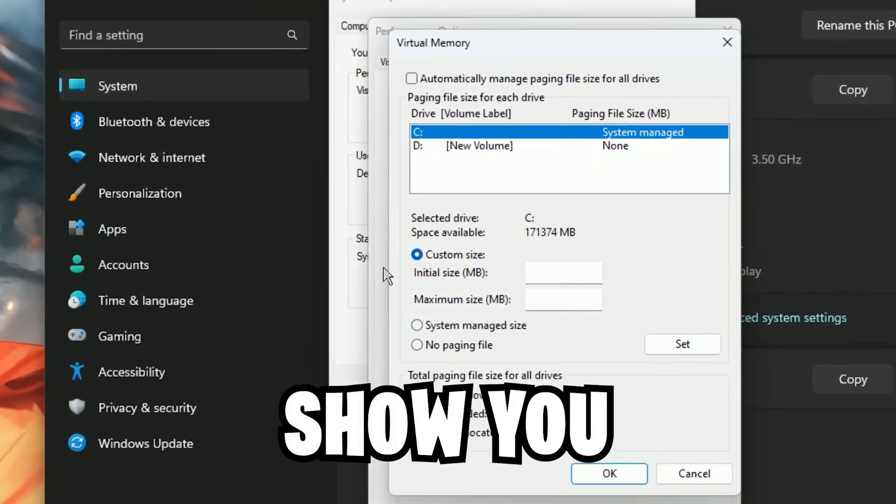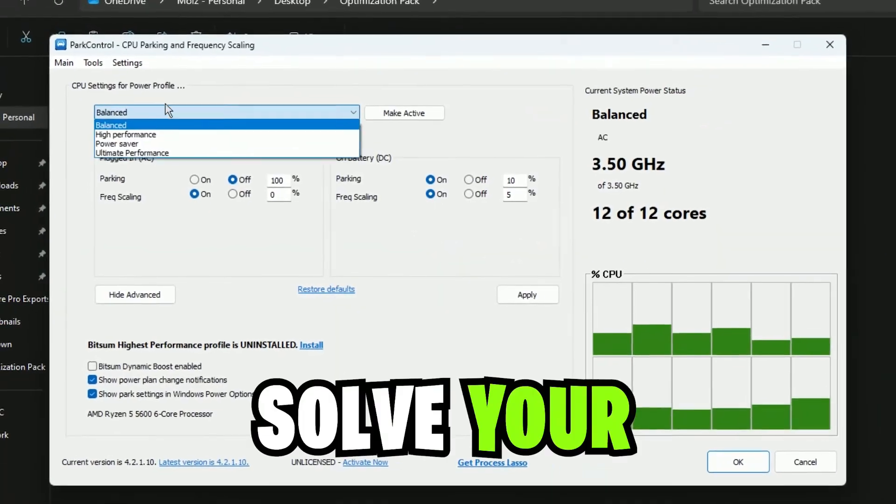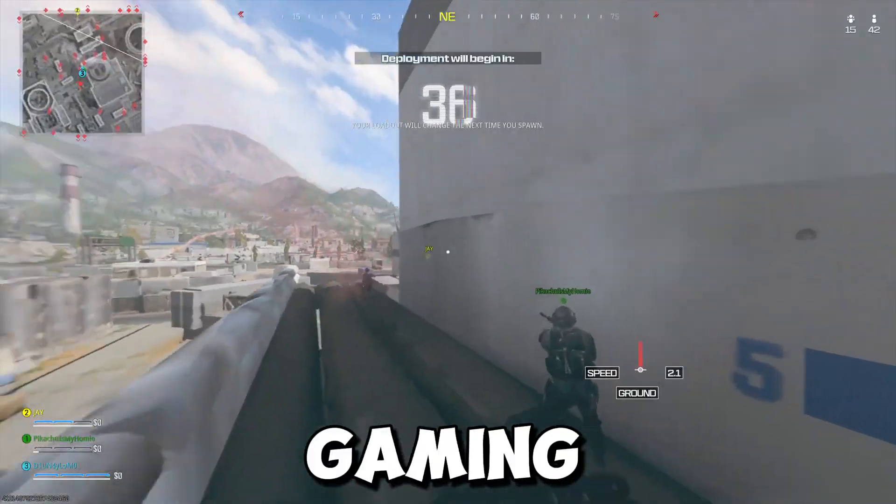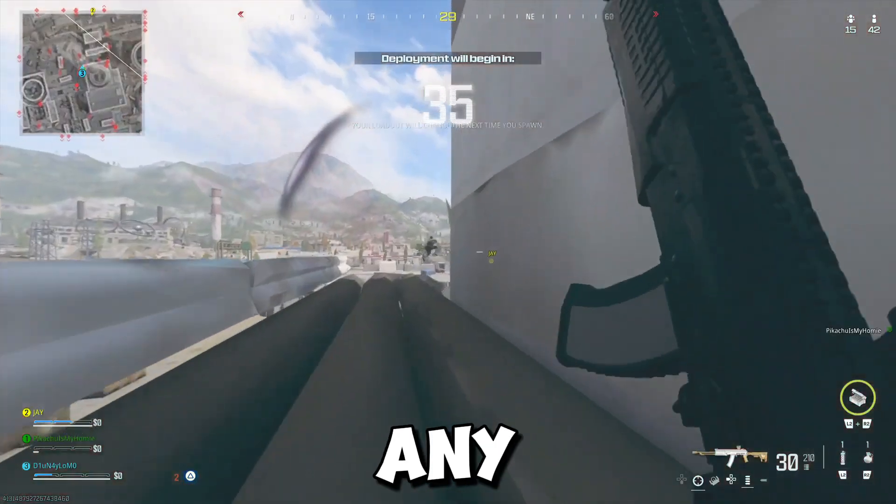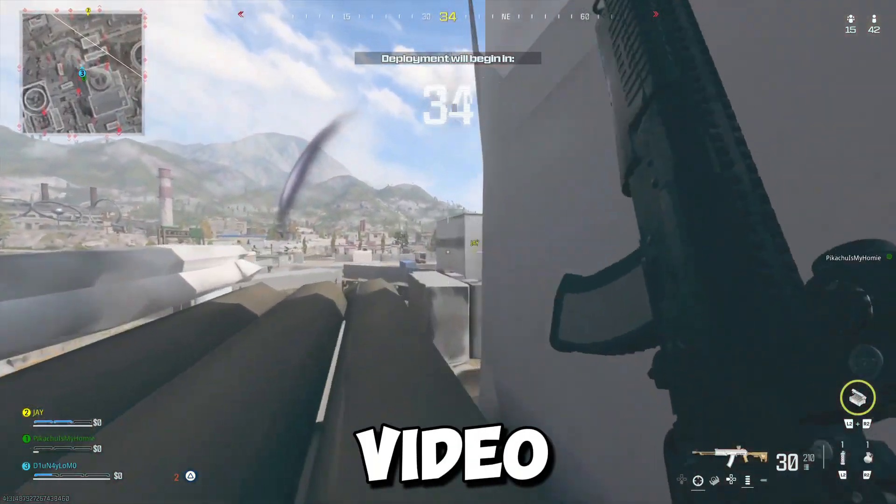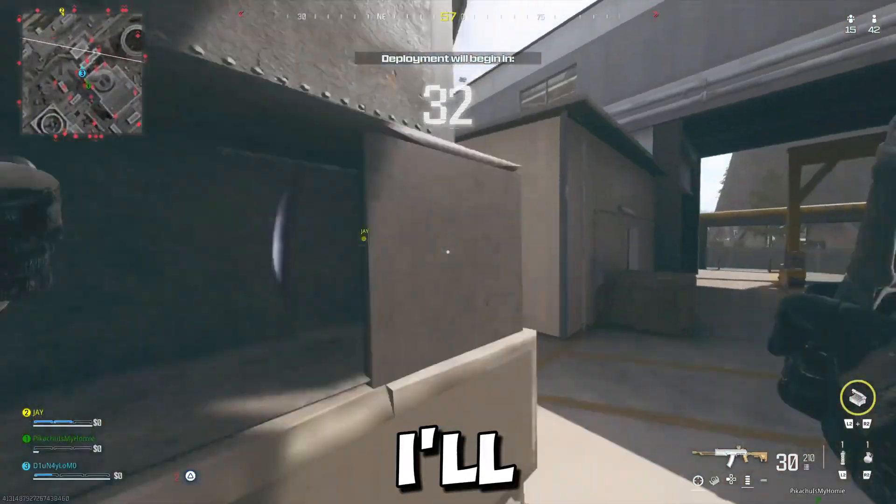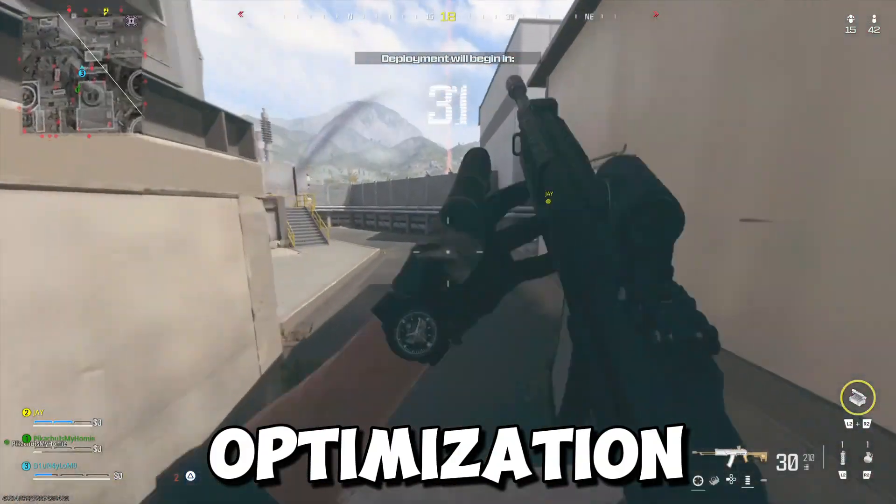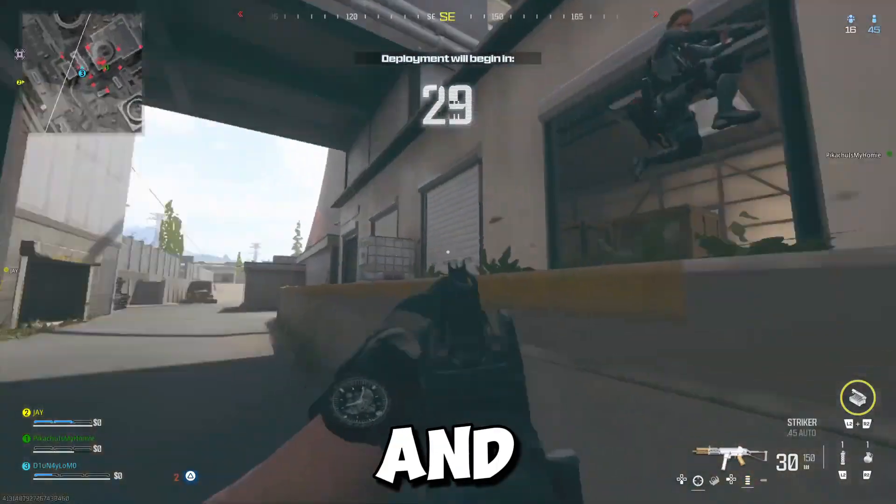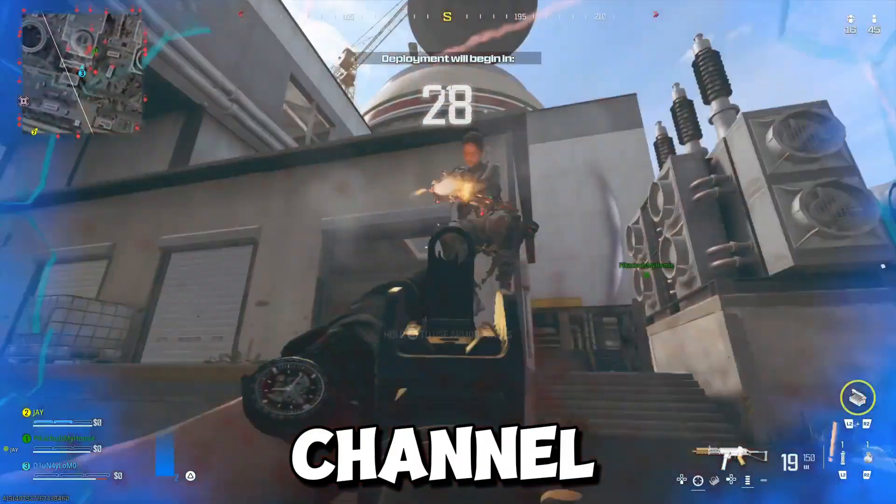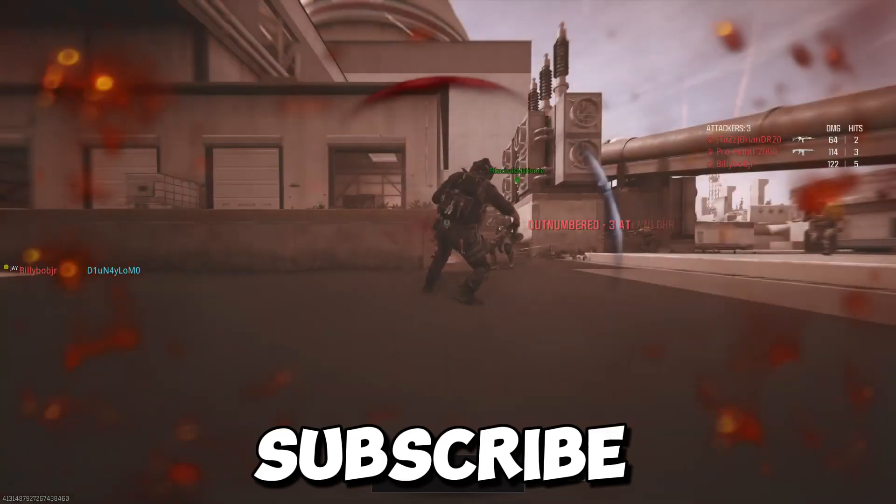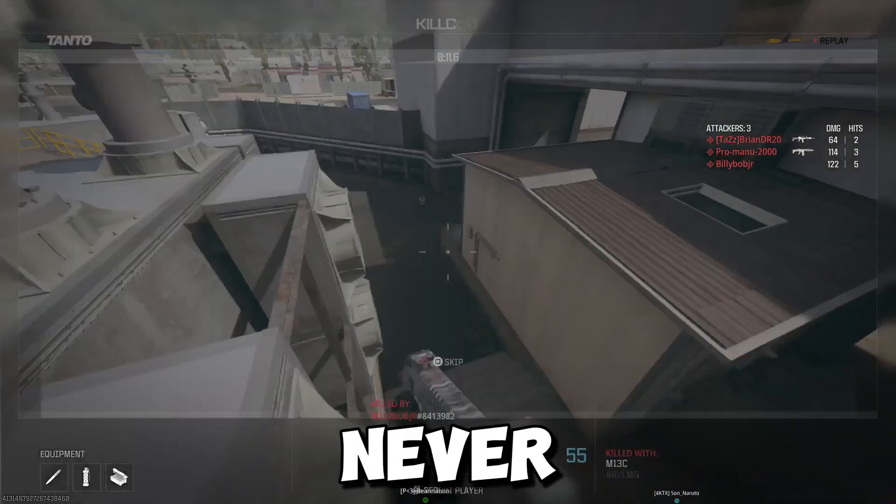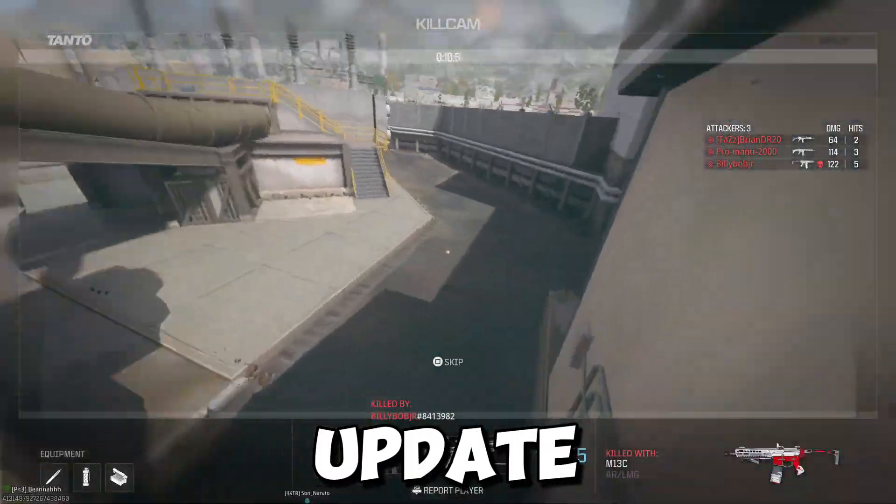In this video, I'm going to show you the best way to solve your low GPU usage problem while you're gaming on your PC or any laptop. You will also improve your FPS because I'll show you some best optimization tools, so make sure to watch until end. And if you're new on this channel, don't forget to subscribe and click the bell icon so you never miss any update.